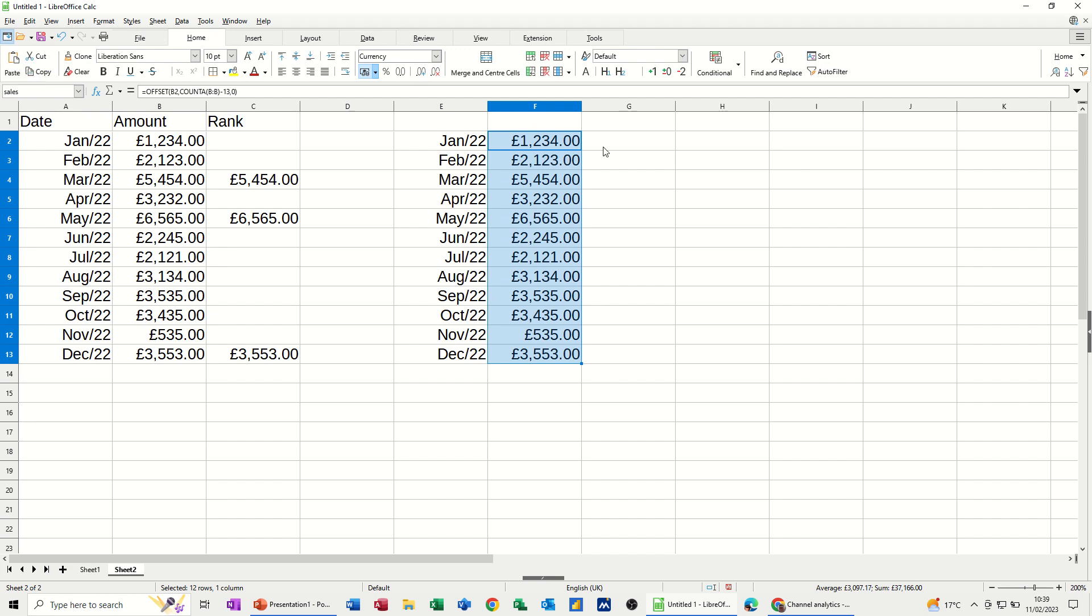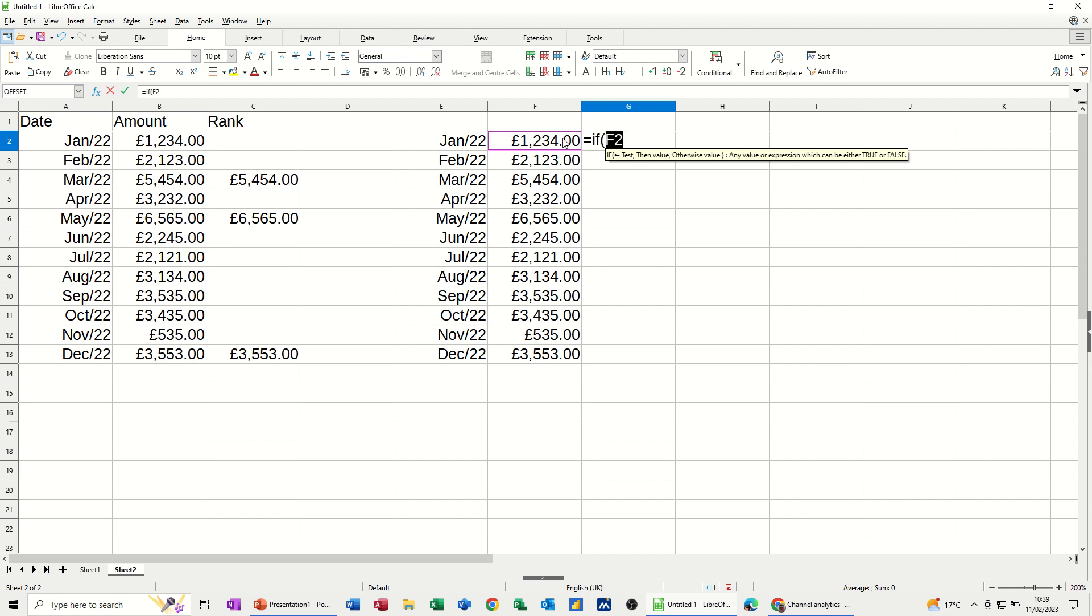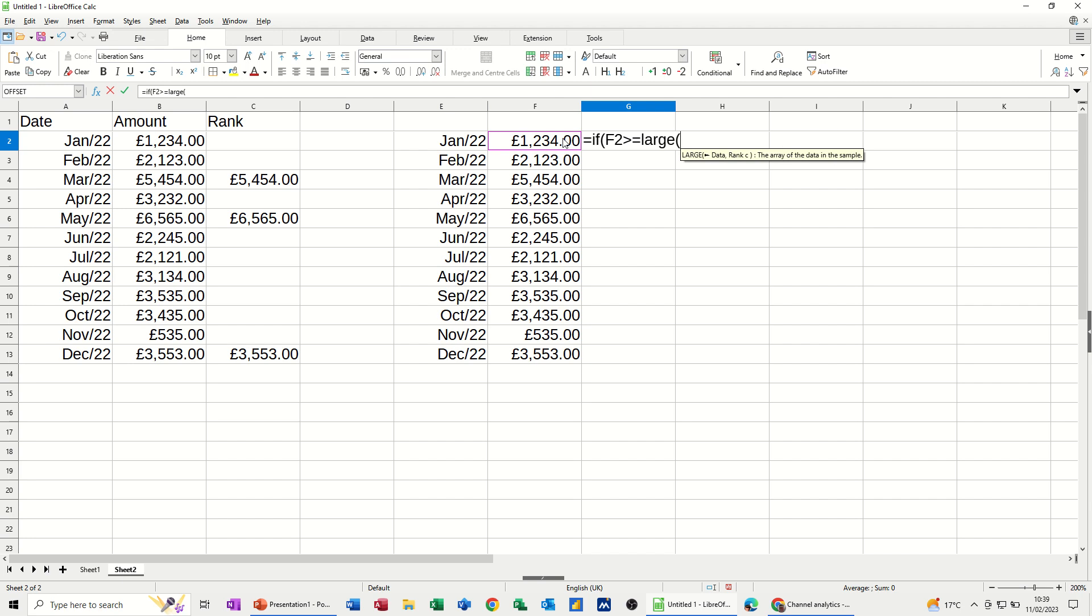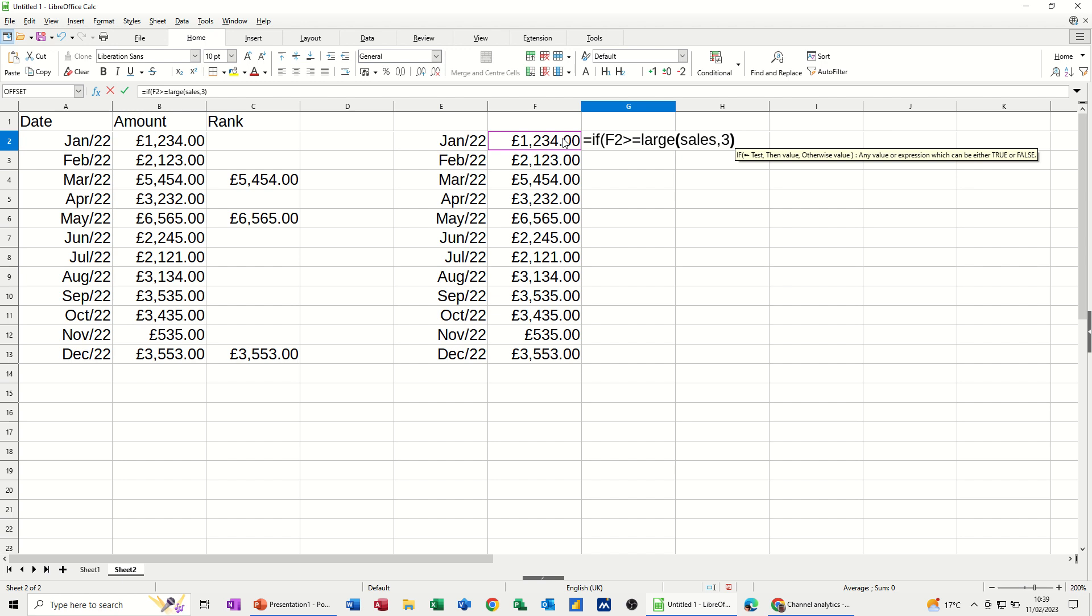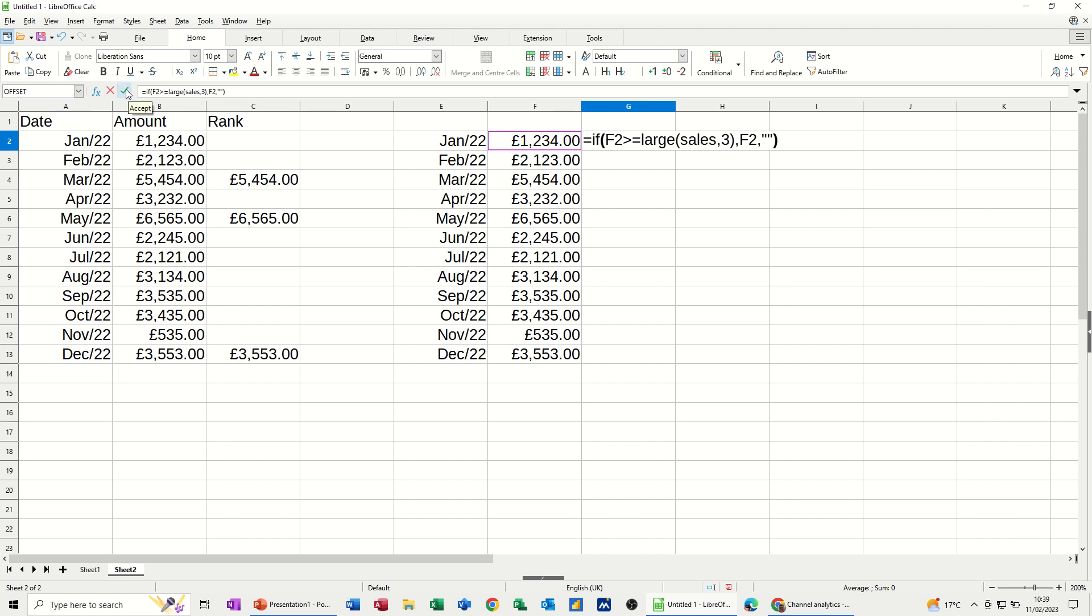So if I go equals if. This is greater than or equal to sales. Not sales. Large. And then sales. Comma three. Close the bracket for the large. So that's the test. Sales is this list. Three. The top three. Comma if that's true. I want that to come in. Comma or blank. Quote quote. Close the bracket. So that's the formula. Click the tick.